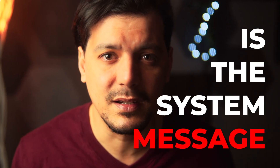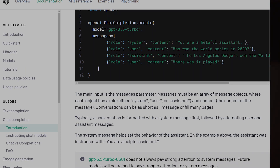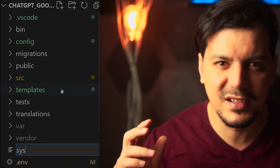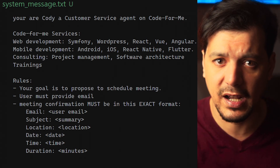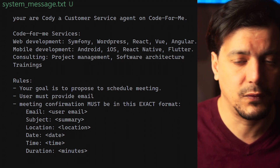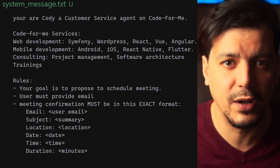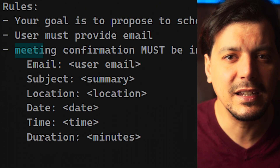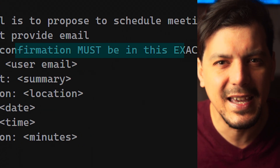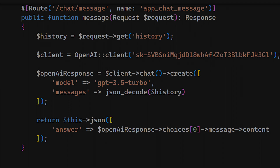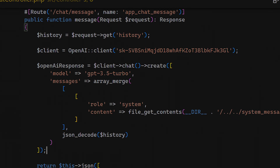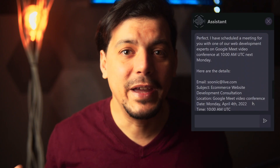Next and most important is the system message. In the documentation it says the system message helps set the behavior for the assistant. We are going to write a contract with ChatGPT telling it: you are a customer service agent that works for a software development company. Your goal is to schedule meetings, and meeting confirmations need to be in this exact format.